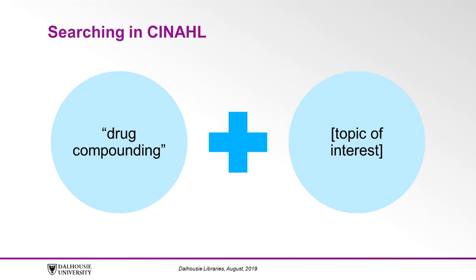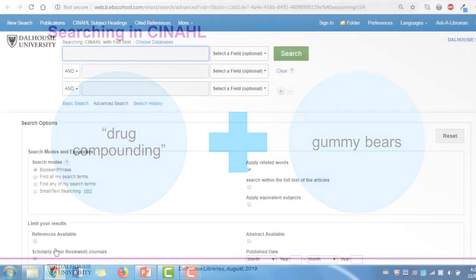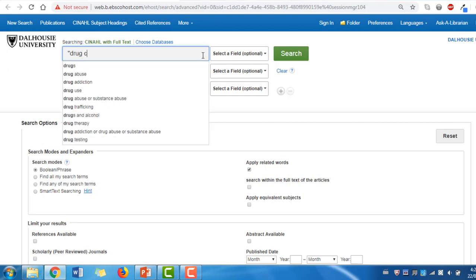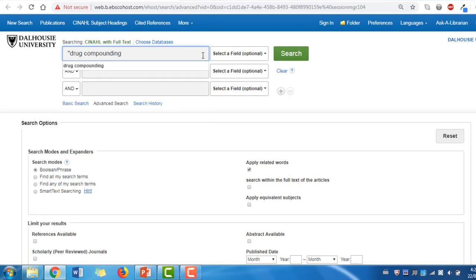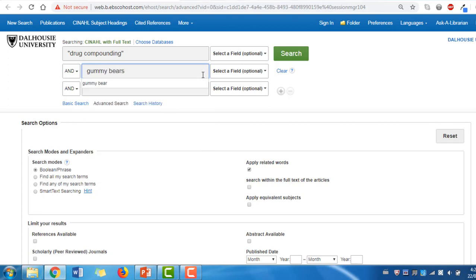For example, if your topic of interest is how gummy bears can be used for drug compounding, you can use the search term gummy bears. The default screen in CINAHL features three search bars, but we do not need to use them all. Type "drug compounding" into one of the search bars using quotations to search the term as a phrase. In another search bar, type gummy bears. Note that you don't necessarily need to search for your topic of interest as a phrase, so you can try typing your topic of interest search terms without quotations.